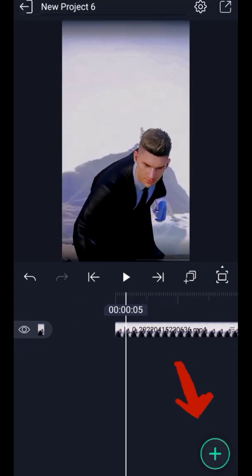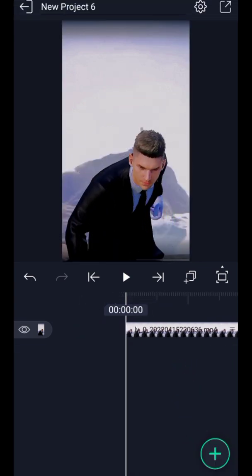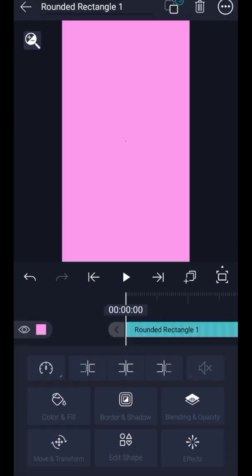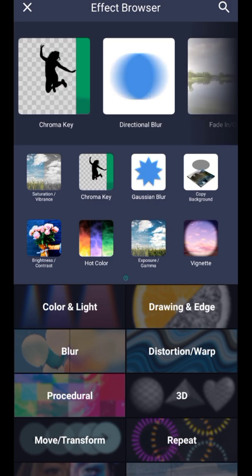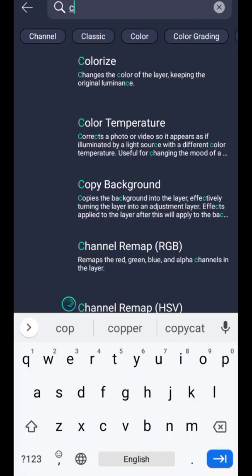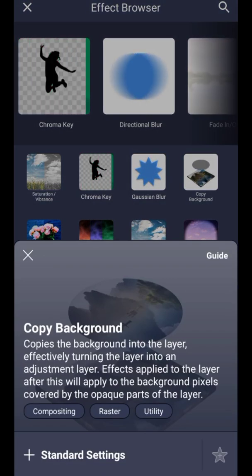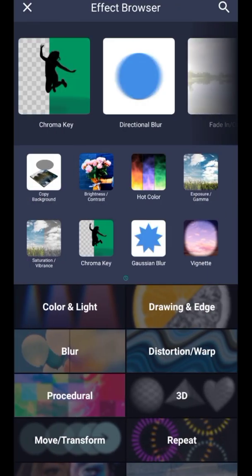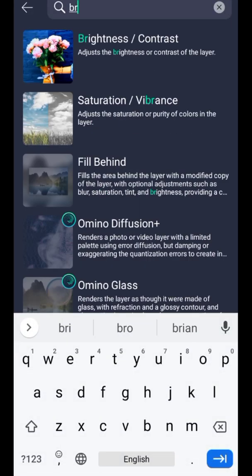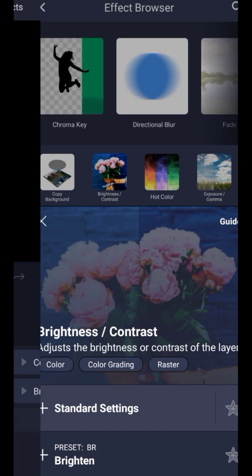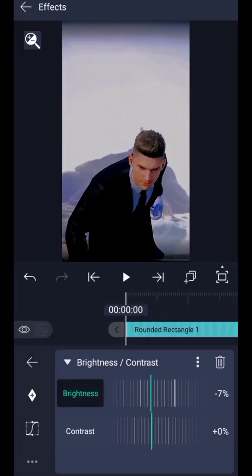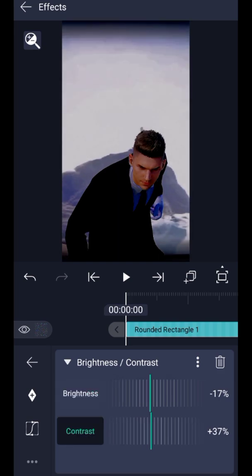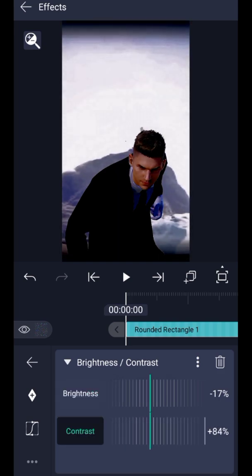Now add a rectangle and add Copy Background. Then add Brightness and Contrast. Decrease Brightness to minus 17 and increase Contrast to 135.